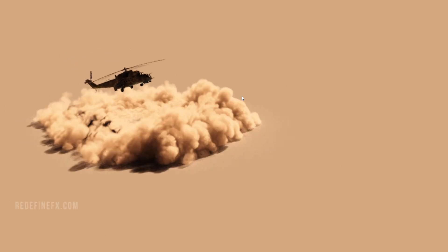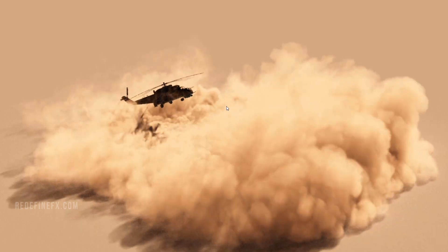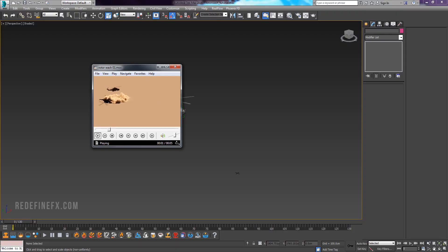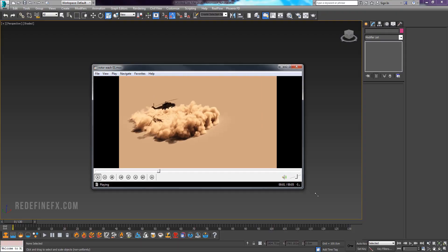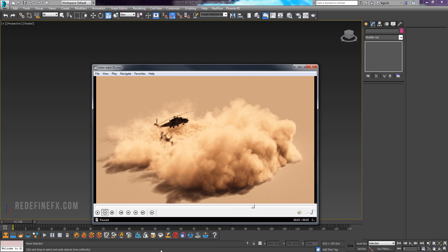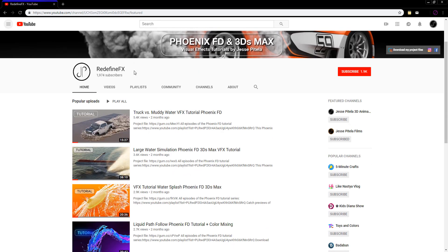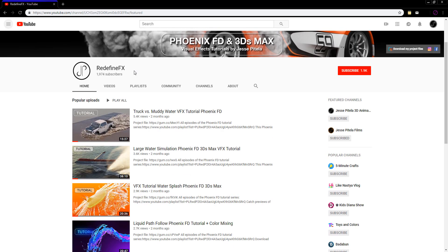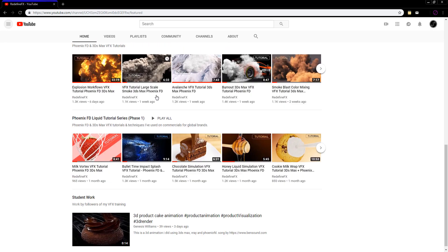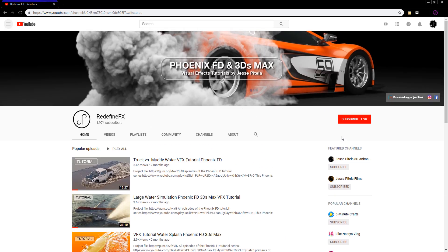Hey everybody, welcome back to the channel. Today we're doing this helicopter rotor wash effect. If you're new to the channel, welcome. My name is Jesse, I'm a visual effects artist based in Los Angeles and I've been making a lot of tutorials which you can check out on the channel. Be sure to subscribe so you don't miss out on all the upcoming tutorials.